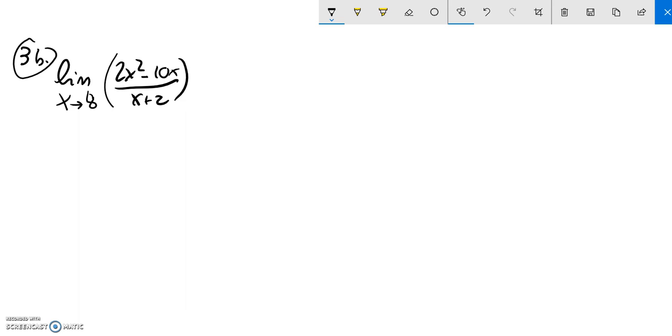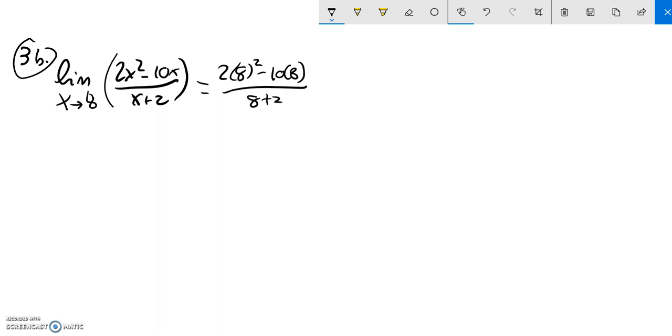I'm going to try direct substitution. It looks like I'm okay. I won't be dividing by 0, so let me just plug in 8 and see what happens. So it's 2 times 8 squared minus 10 times 8 over 8 plus 2.